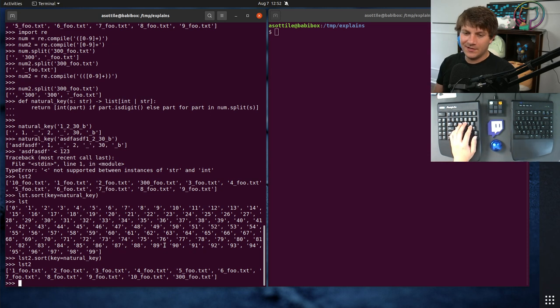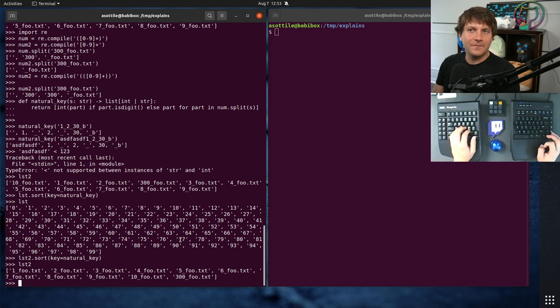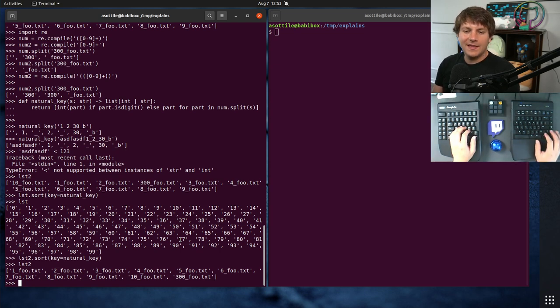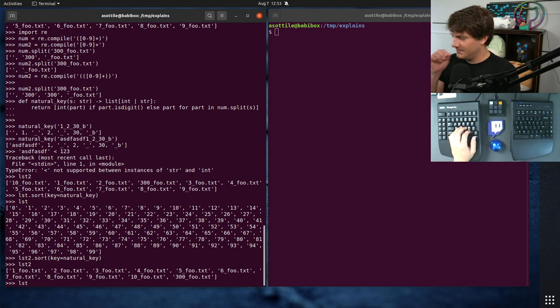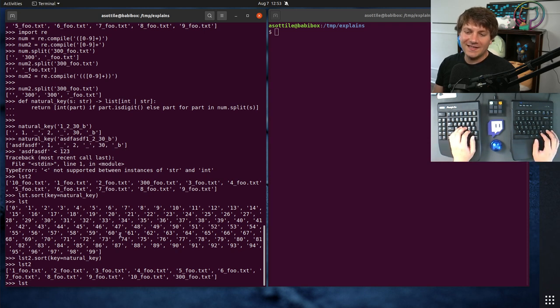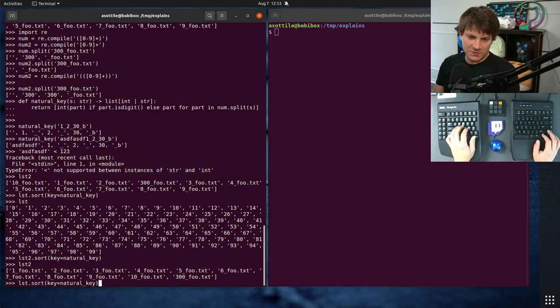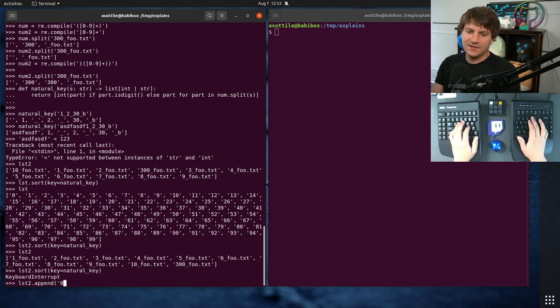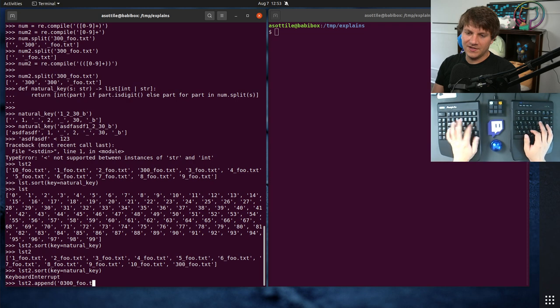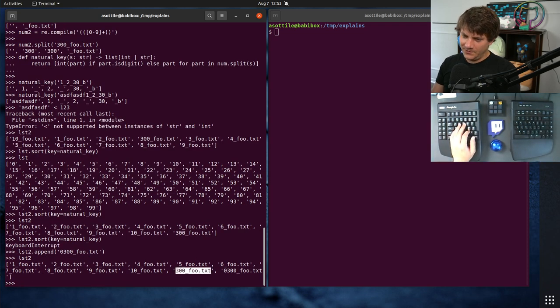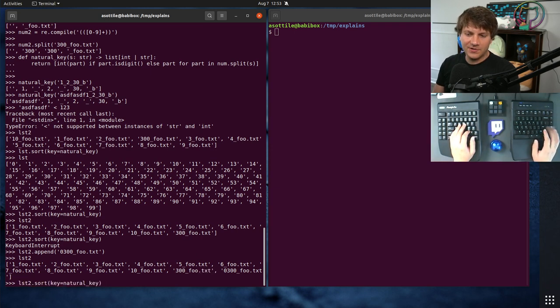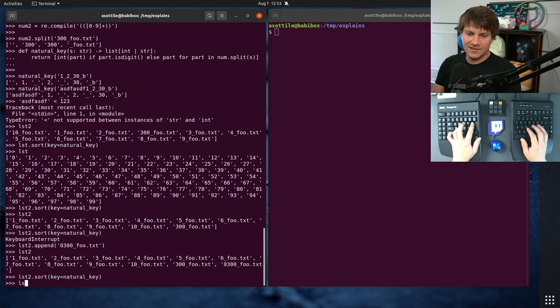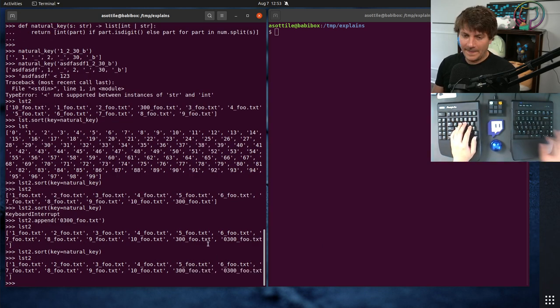Now, there is one subtle bug with using this directly, and you probably want to make a slightly more deterministic key here. And that is that this is no longer a, well, it is a stable sort because of the way Python does sorting, but it's not quite a deterministic sort. So if we were to add another value to list2, that is 0300 foo.txt, which I would expect to sort ahead of this value here, but if we call sort on this right now, it's actually going to keep its existing order because these produce the same key.